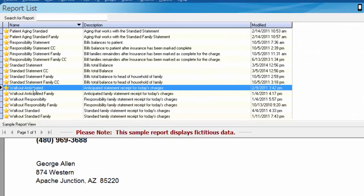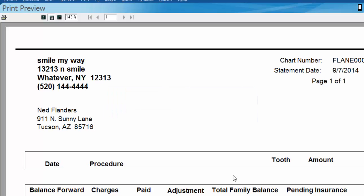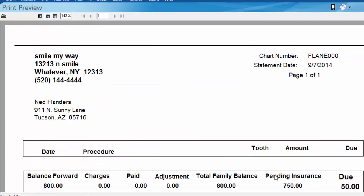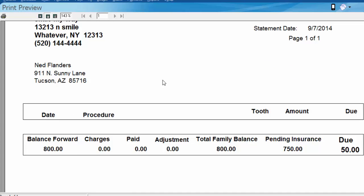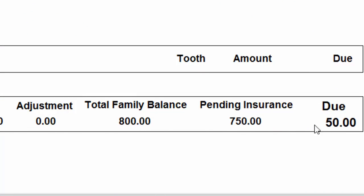If we go ahead and look at the anticipated statement, we'll print preview that and choose Mr. Flanders. The anticipated statement is going to take into account what the insurance is expected to pay based on the insurance plan details — such as the coverage table, the maximum benefits, whether the deductible has been met, etc. Looking at the walkout statement, Ned did not have any charges for today's date. However, I can still print the walkout for him and it'll show his total account balance of $800, with his pending insurance listed. The amount due is only $50 because we are anticipating Ned only owes $50 out of the $800 based on what we know about his insurance.